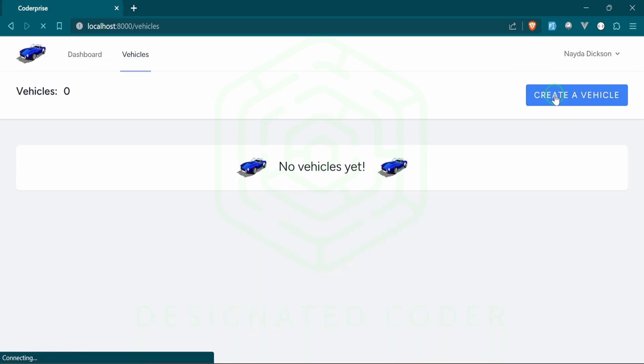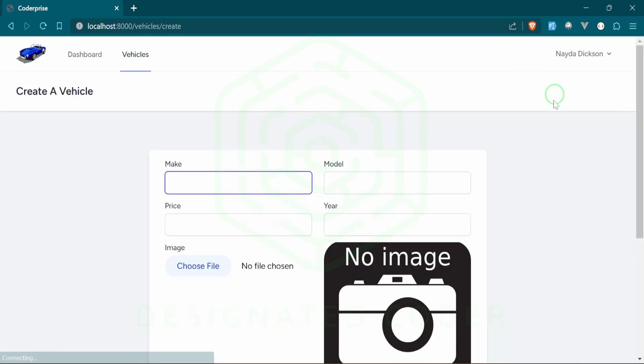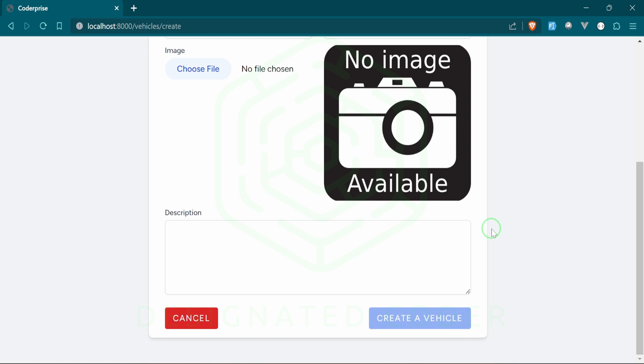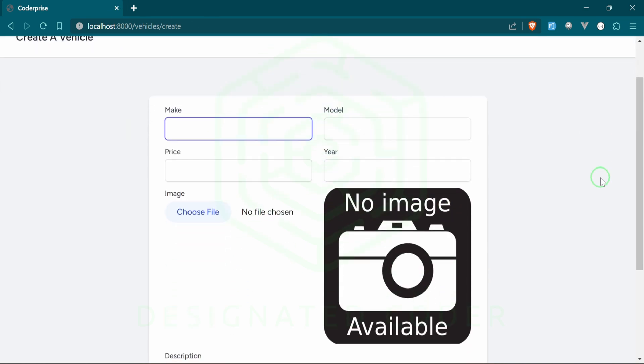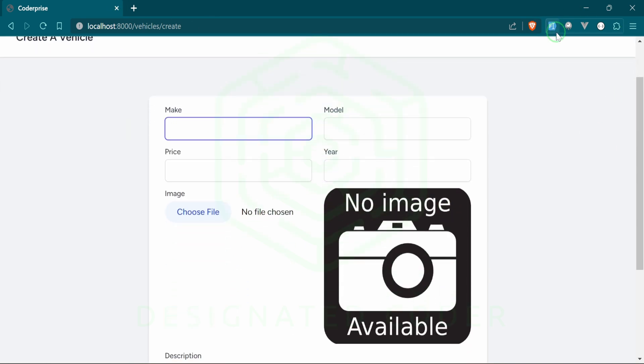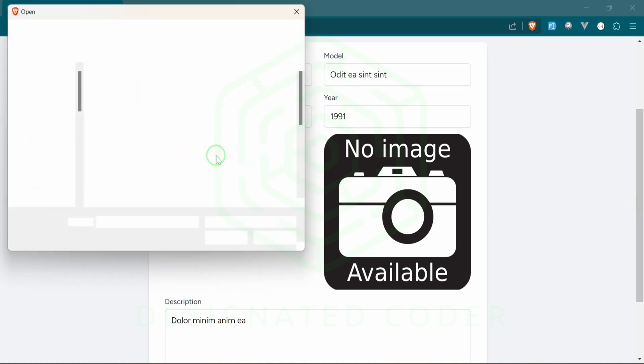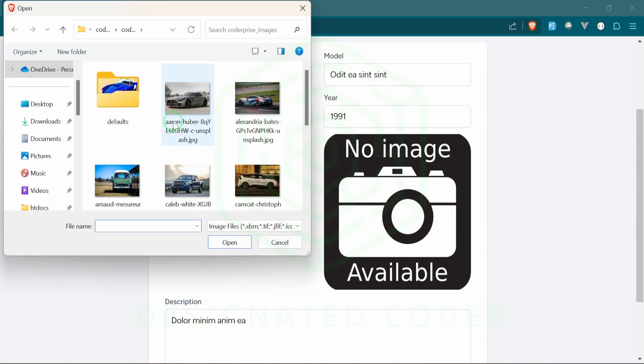Let's go ahead and try to create a vehicle so that we can see what we're working with. As you can see here, there's a form where we're dealing with images. We're going to upload an image for those vehicles as well as a description, make, model—all that good stuff.